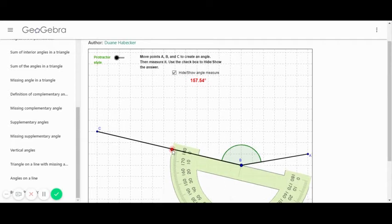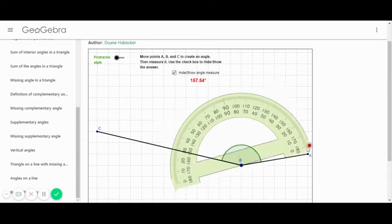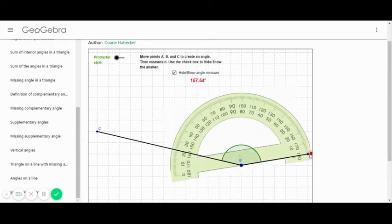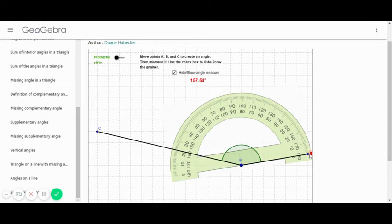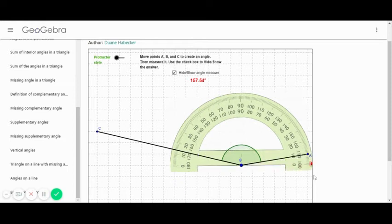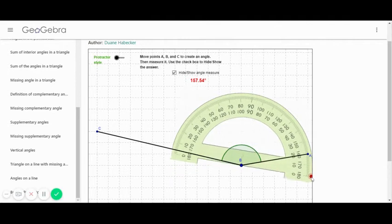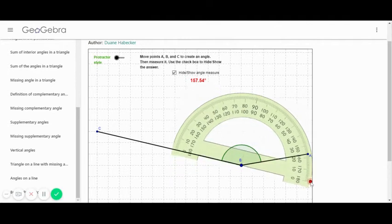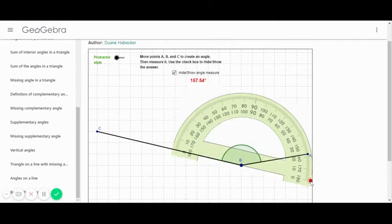Is my protractor correct? No. Is my protractor correct? Yes.